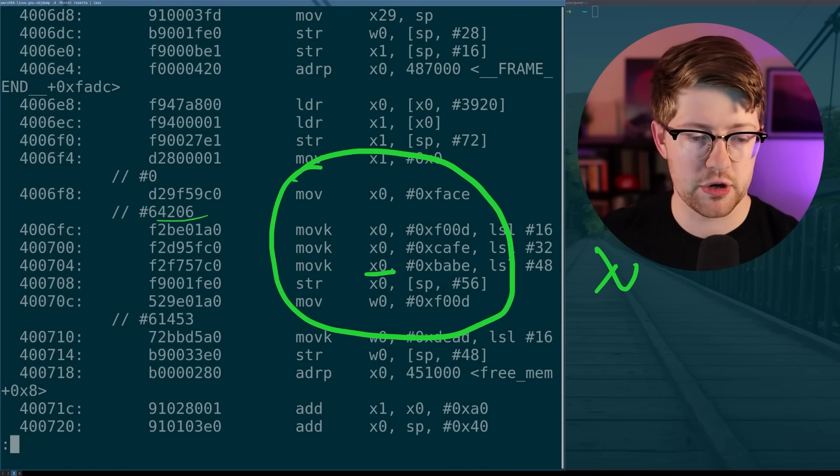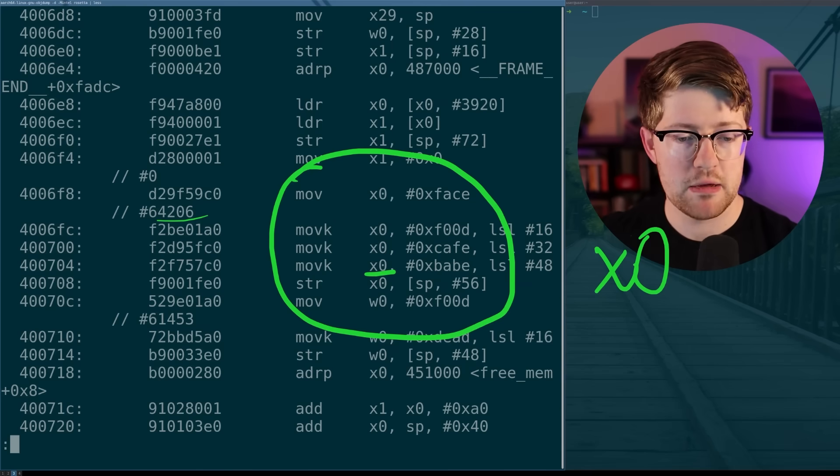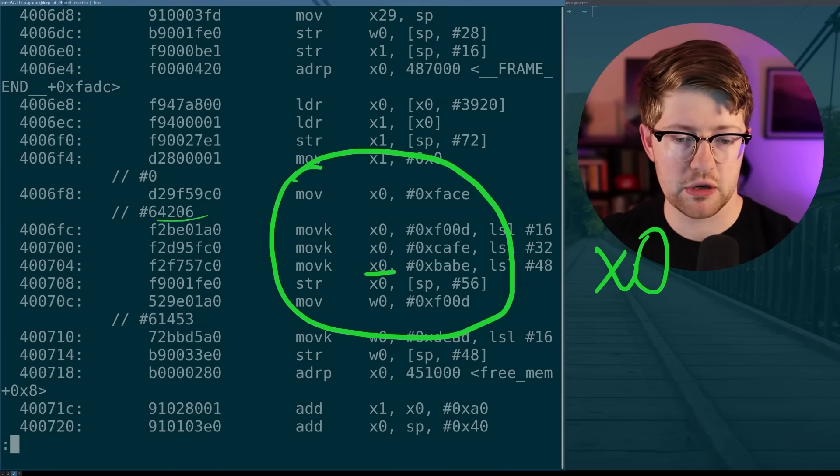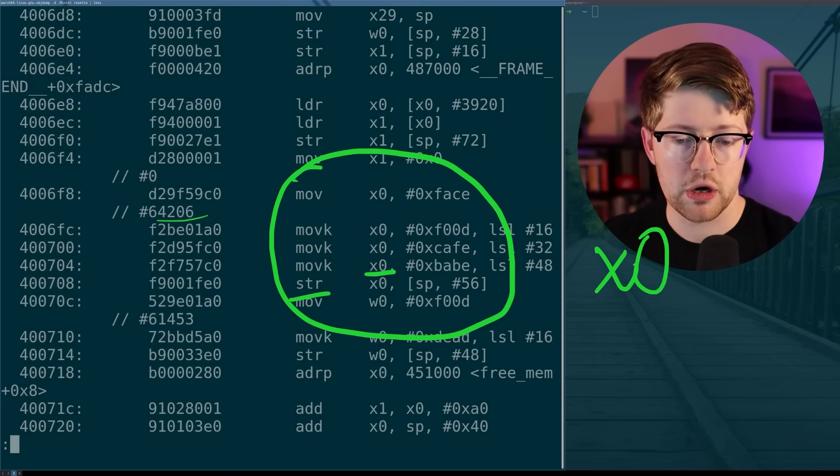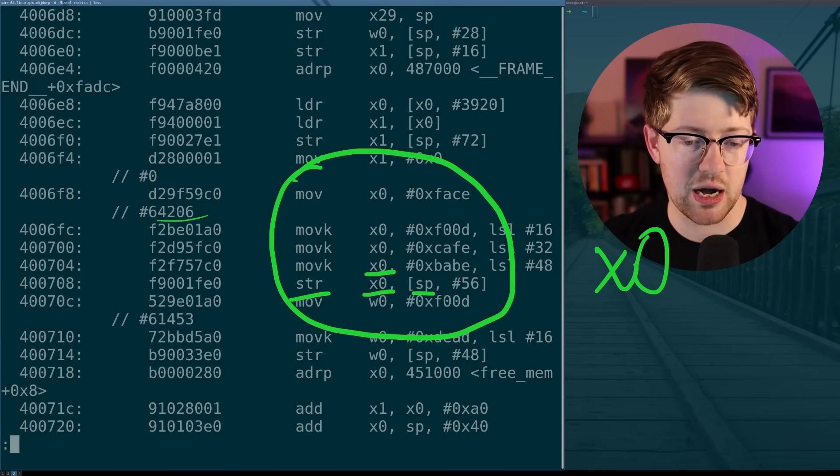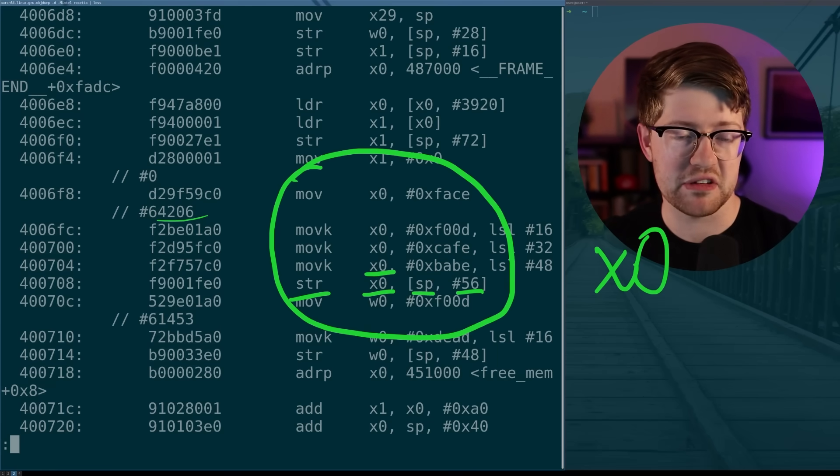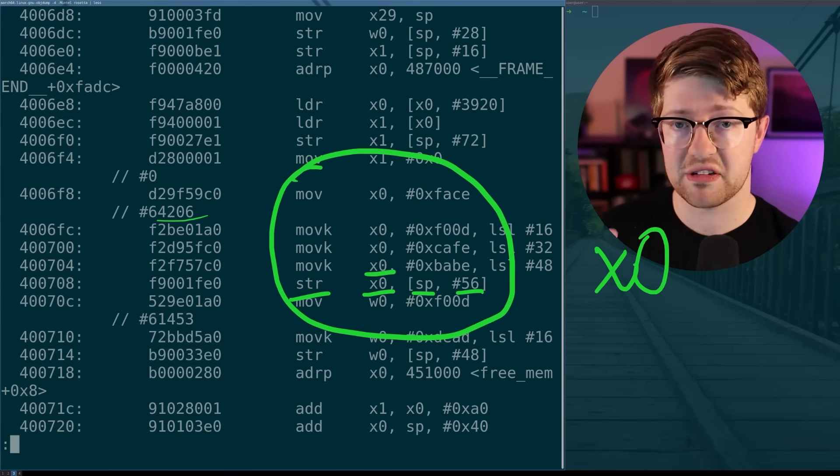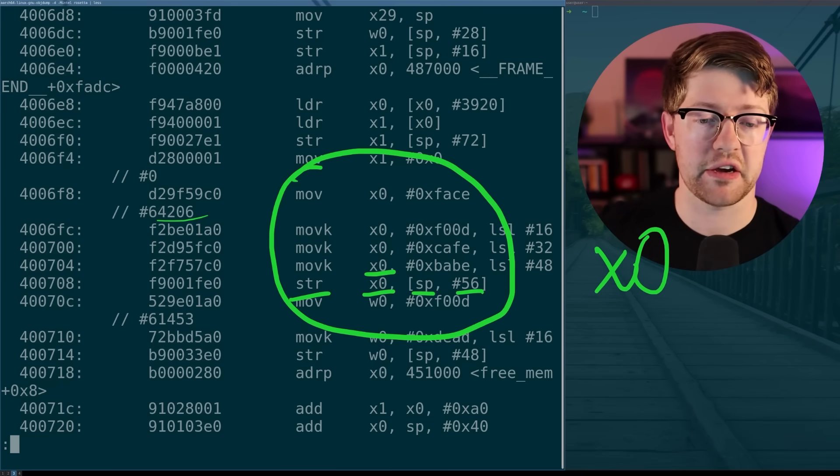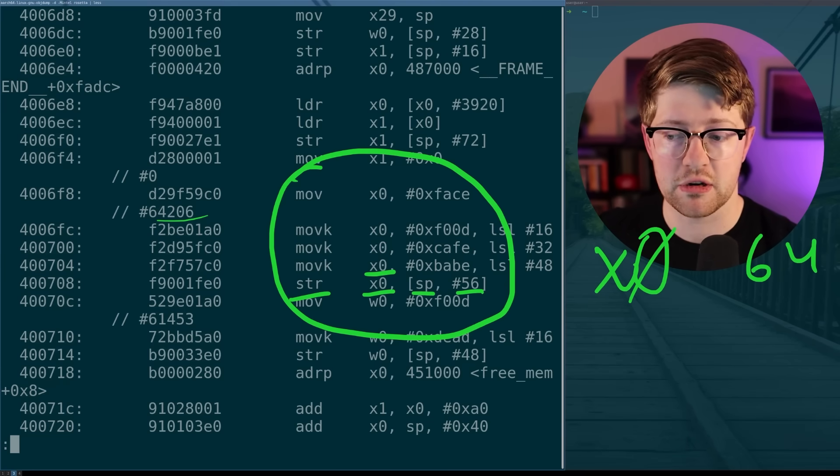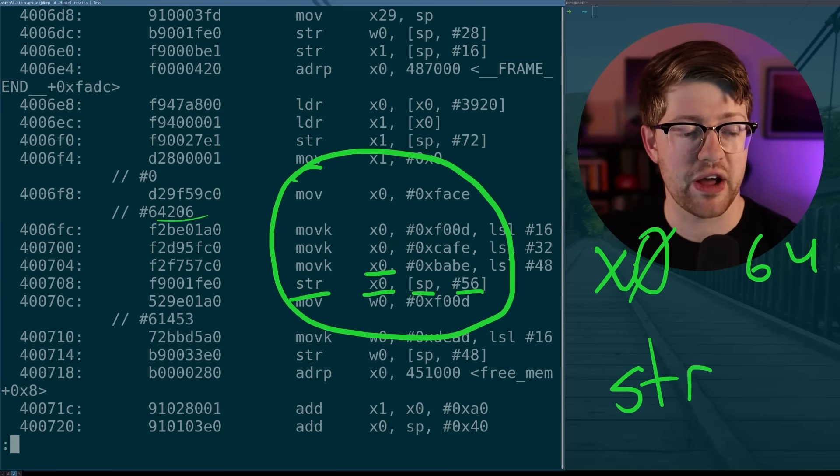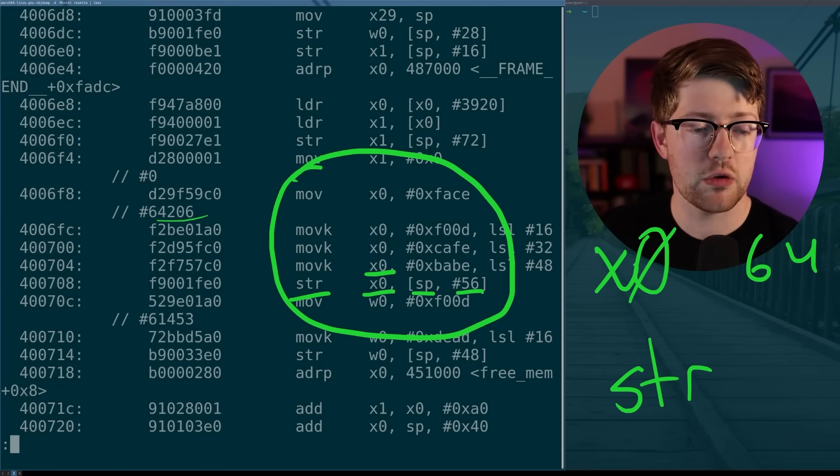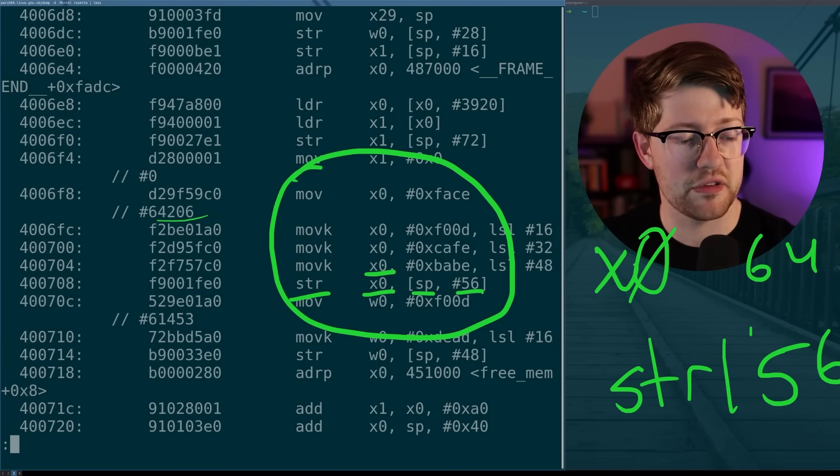It loads the BabeCafeFoodFace in reverse order into what looks like the X0 register. Let's write that down and take that for note. BabeCafeFoodFace and put it into X0 in four different parts. And then we run this other operation called store, where we move X0 into what looks like SP comma, so probably plus 56. What have we just done? We actually learned two very important assembly ideas in ARM 64 in just a matter of seconds. We learned not only that X0 is a 64-bit register, we also learned how store operations work to store values onto the stack.